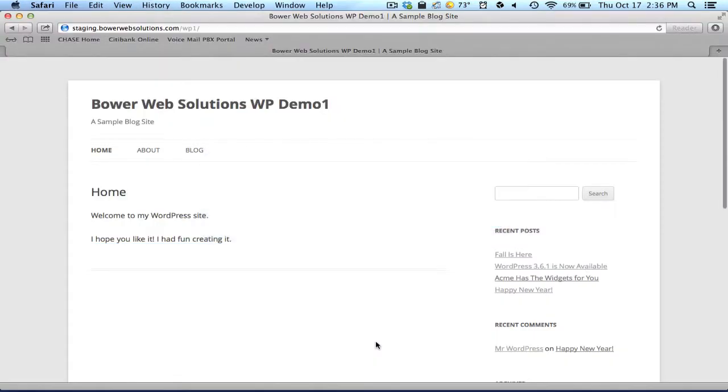I'm going to continue on our brief introduction to WordPress, showing you how to edit or add a page to your site.